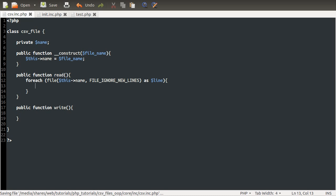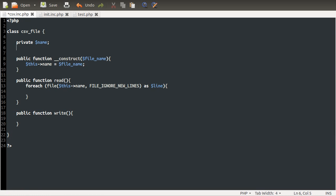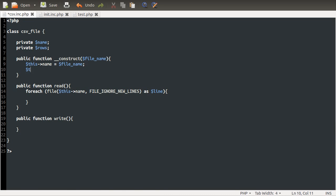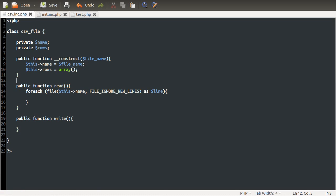So we're going to do a foreach loop over each line of the file as line. Our file that we're going to be reading is this name that we set when we created the object. And we want to ignore new lines, so file_ignore_new_lines. Inside of here, we want to add to our array of rows information, which we don't actually have yet. So what we're going to do is create that as a property as well. Because that is a property. The actual data in the file is a property of the CSV file. And we'll initialize it in our constructor. So we'll do this->rows equals an empty array.